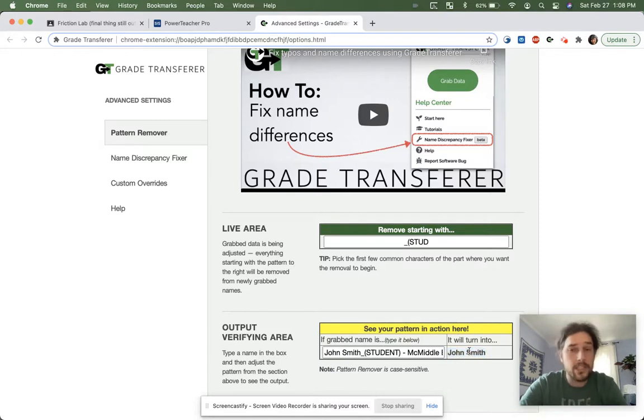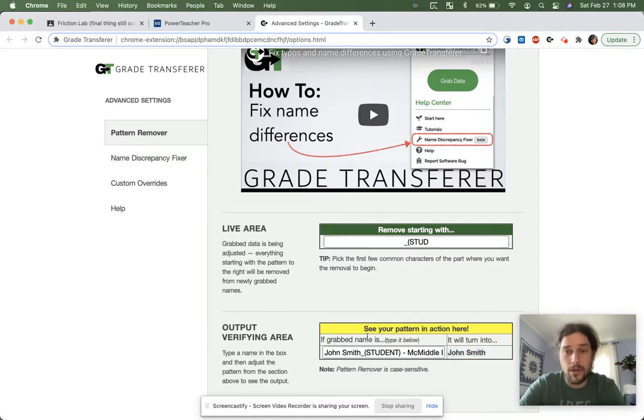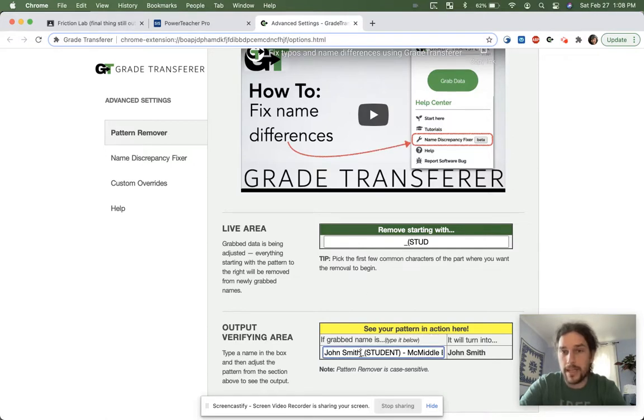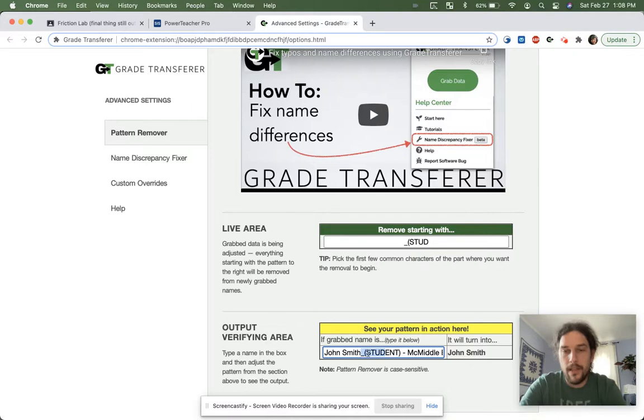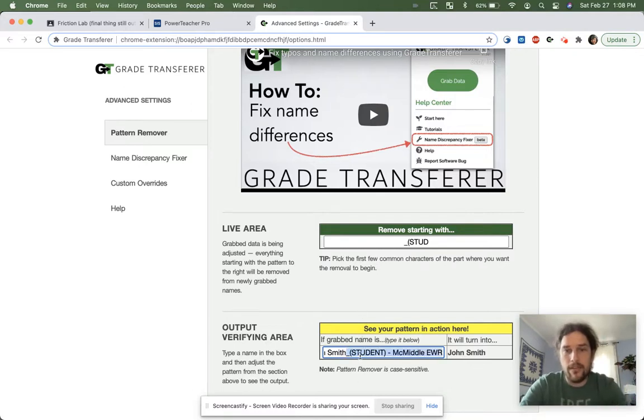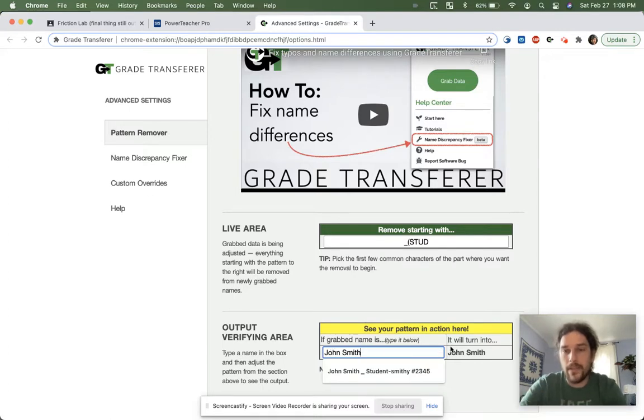What's essentially happening is the pattern remover part of our software is starting to read the name, and as soon as it encounters an area where it has a matching pattern, this one right here, underscore, stud, for instance, it just chops it. It just cuts it right there, and anything thereafter gets deleted away, and that's why we're just left with John Smith.